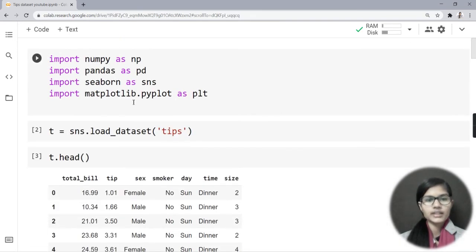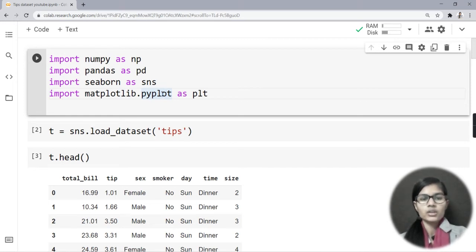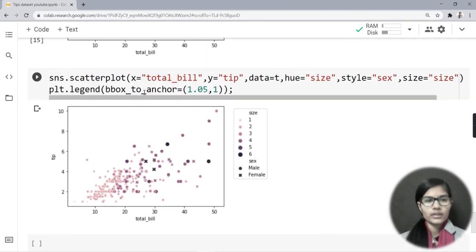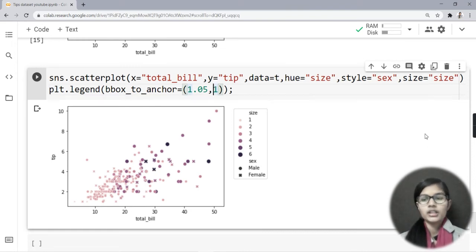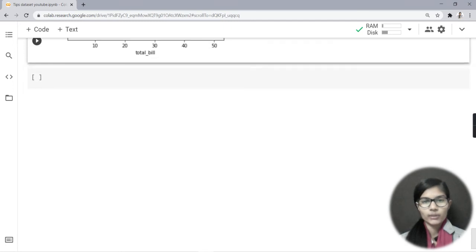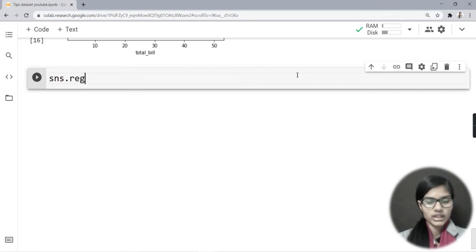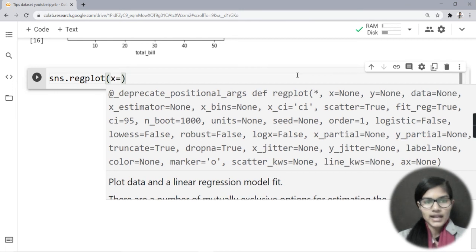I was using the matplotlib.pyplot library imported as plt for that legend function. Now let's move to the reg plot. I write sns.regplot — it is called reg plot.